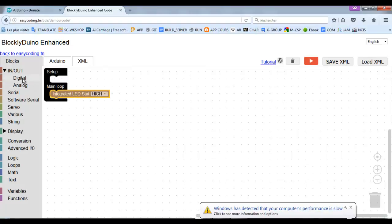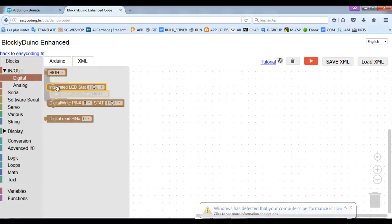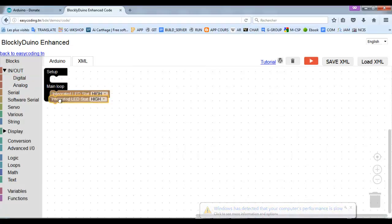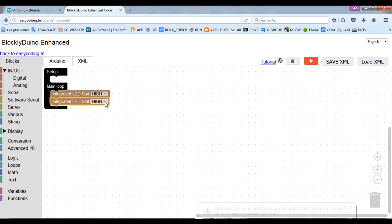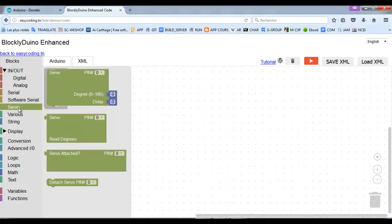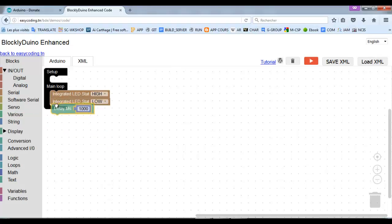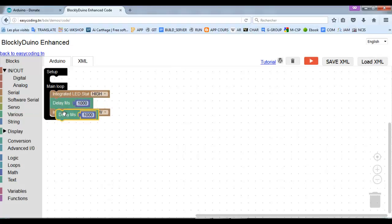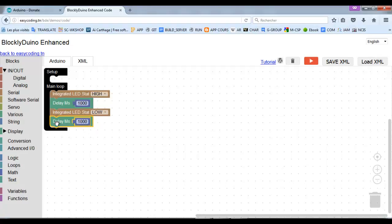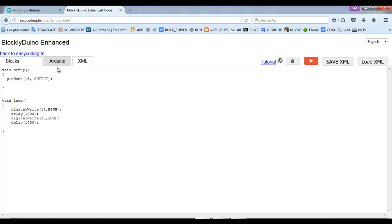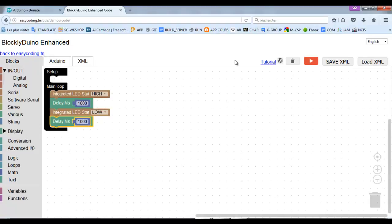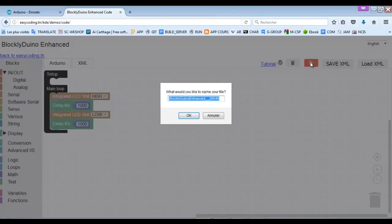And this is the generated code. Now I can open the Arduino IDE.